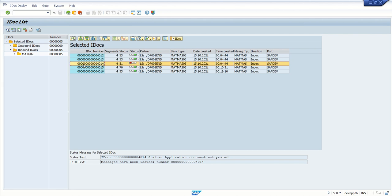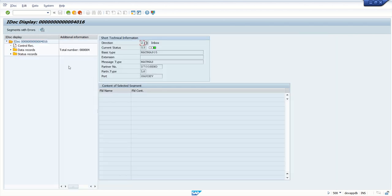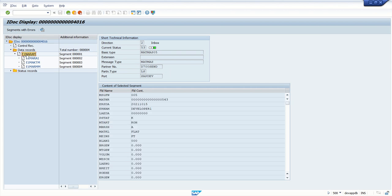Because this IDoc I will reprocess with the help of WE19 transaction code, and WE19 does not do any changes to the old IDoc, it will simply generate a new IDoc. Click on 4016, expand this, click on E1MARAM. Here you can see the material ID is 4543.